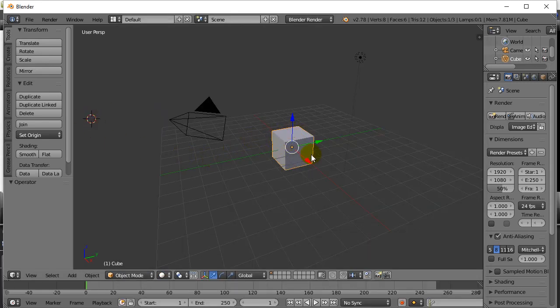What you have here is the world has started with a cube. To select the cube, you right click it. That's right, you don't left click it, you right click it. And when it's right clicked, you'll see right now it's got the yellow border around it to show that it's selected.